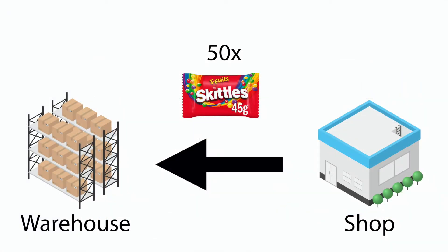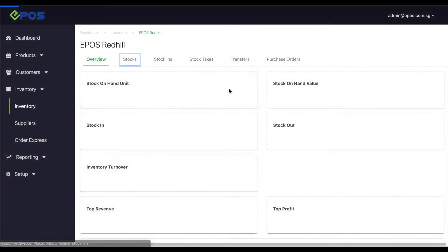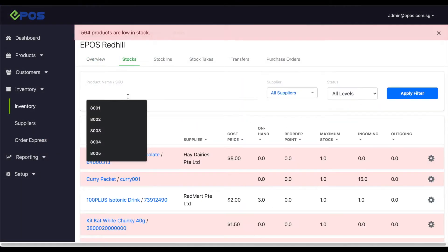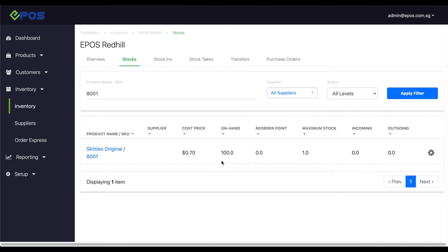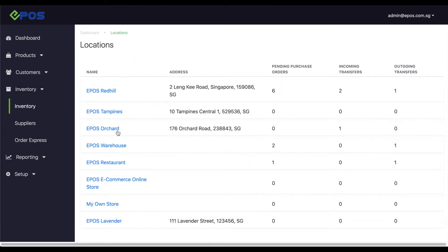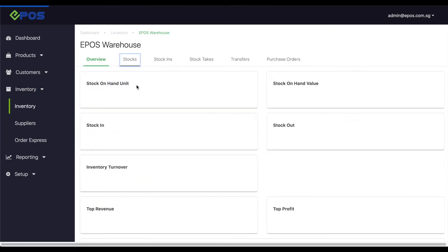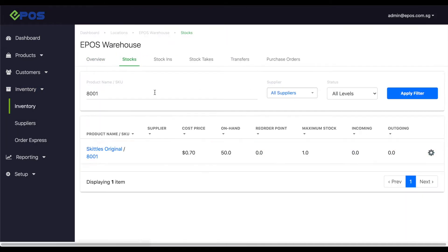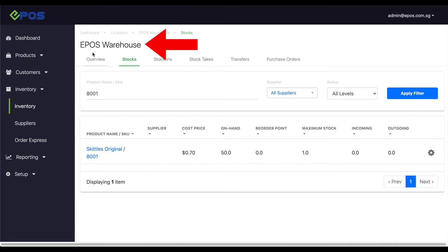For example, I would like to transfer a quantity of 50 Skittles from my store to the warehouse. Here's how we would do it. Before we begin, take note that the initial inventory on hand in the store is 100, while the quantity on hand at the warehouse is 50.